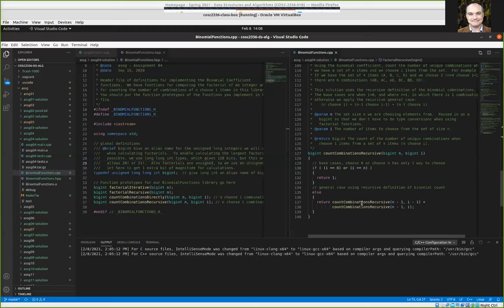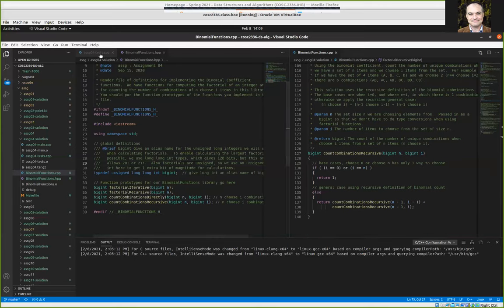The general case was given to you in the assignment description — you would need to make two recursive calls, each making the problem a little smaller. If we know how many combinations there are for a set one size smaller selecting one fewer item, and add that to combinations for a set one size smaller selecting the same number of items, those two answers added together give us the answer to n-choose-i.